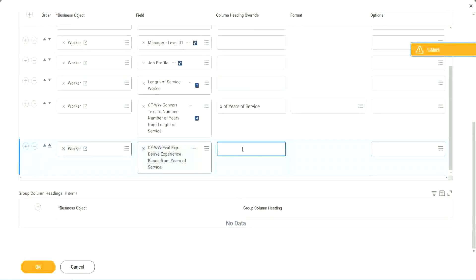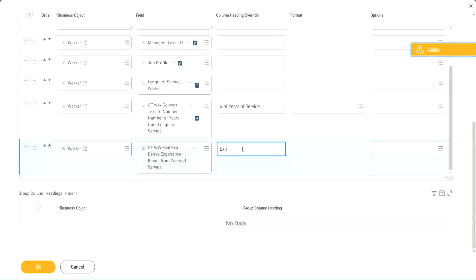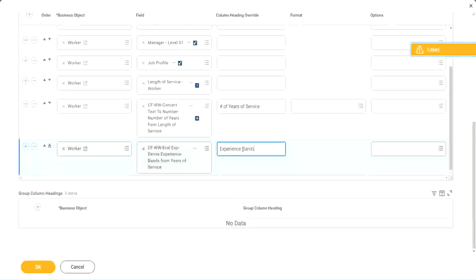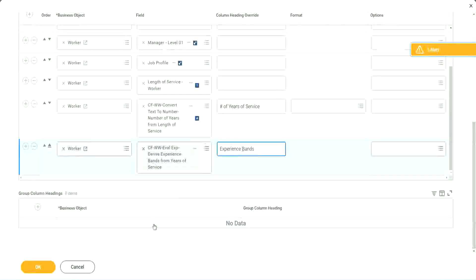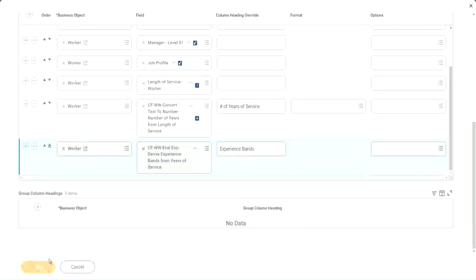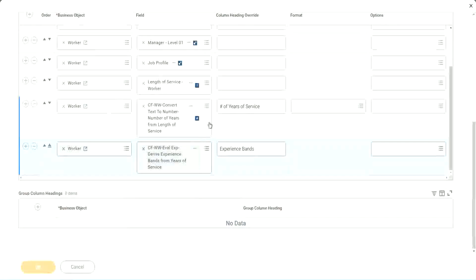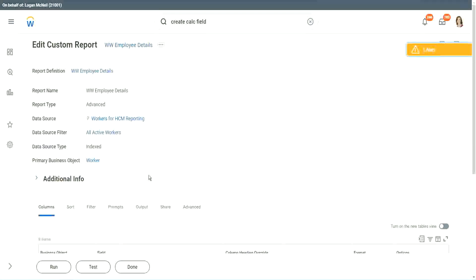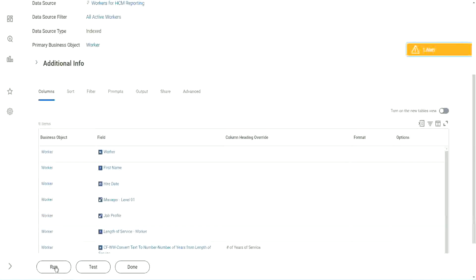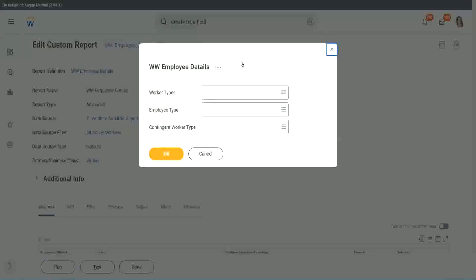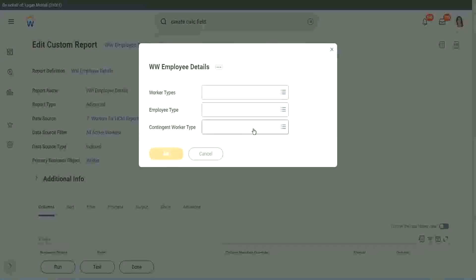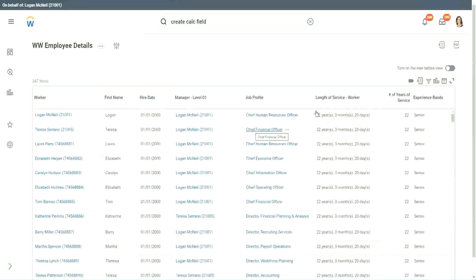Experience bands from years of service. Let's call it as experience bands. Okay, now let's see how our field is performing. Is it giving us the right result or not? Click okay to run it or run it. Okay. Wow.